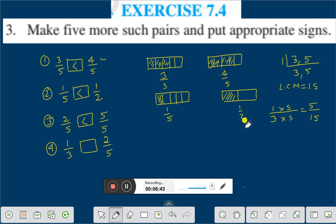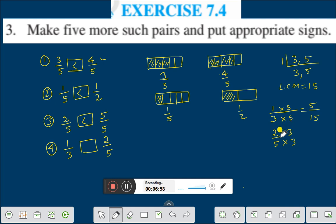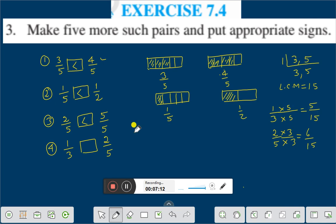And for two by five, multiply numerator and denominator by 3 to get 6 by 15. So comparing: it is 6 by 15 versus 5 by 15. That means one by three is always less than two by five. This is the way in which you can compare fractions and put appropriate signs.